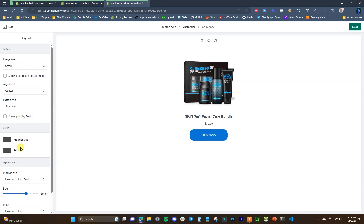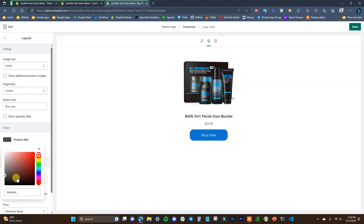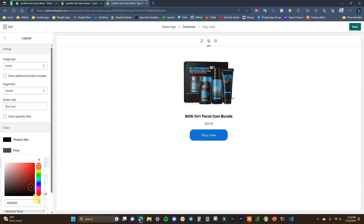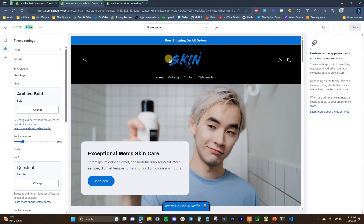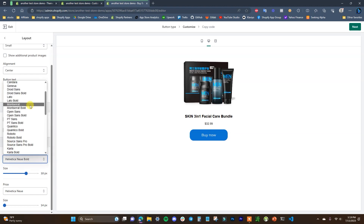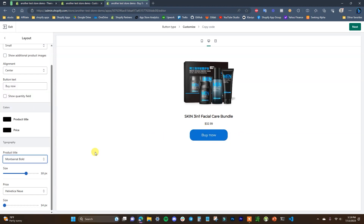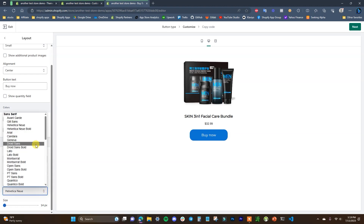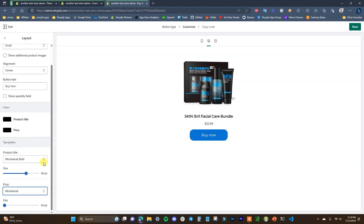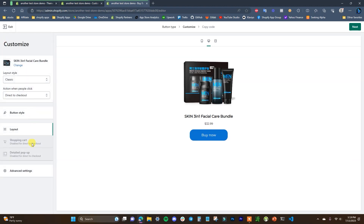We have the product title and price — I'll make this text black since it matches the store's black and blue branding. We can also change the typography of the title and price. I'd recommend matching it to the same font used on the button so everything looks congruent. We've been using Montserrat, so we'll use that for everything here. We can also adjust the size of these elements as well.